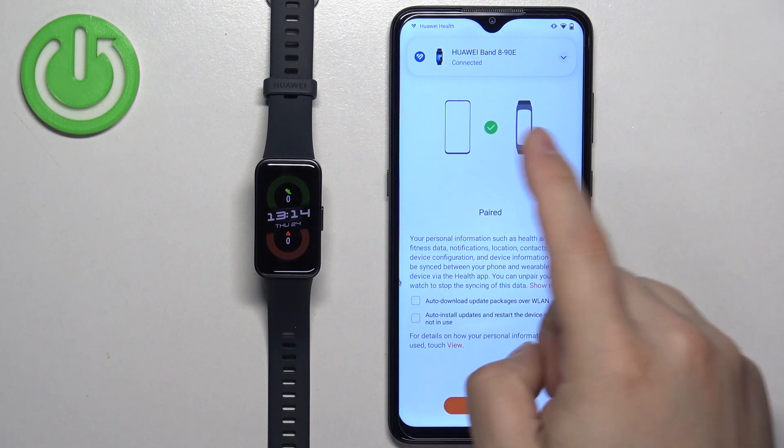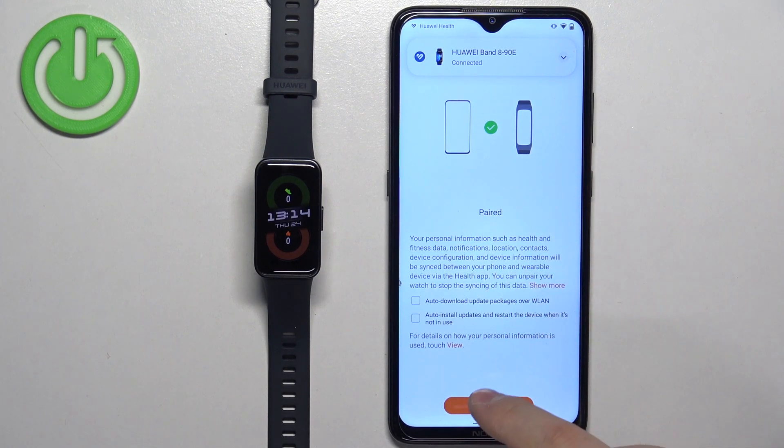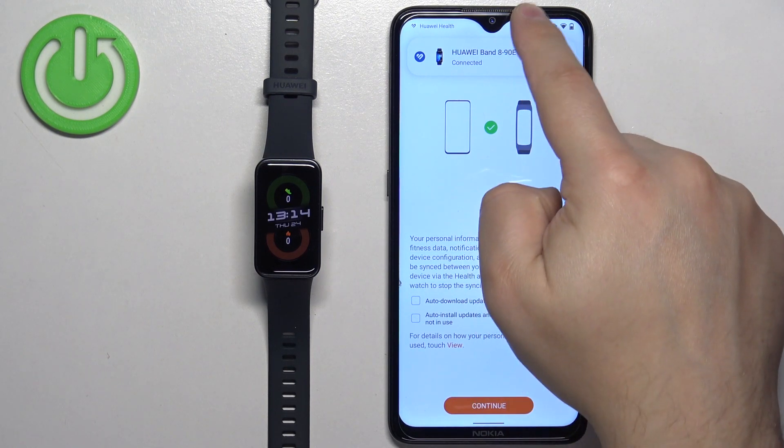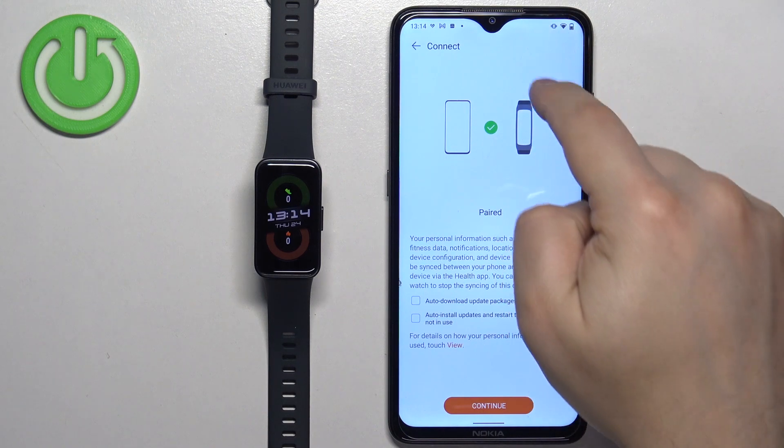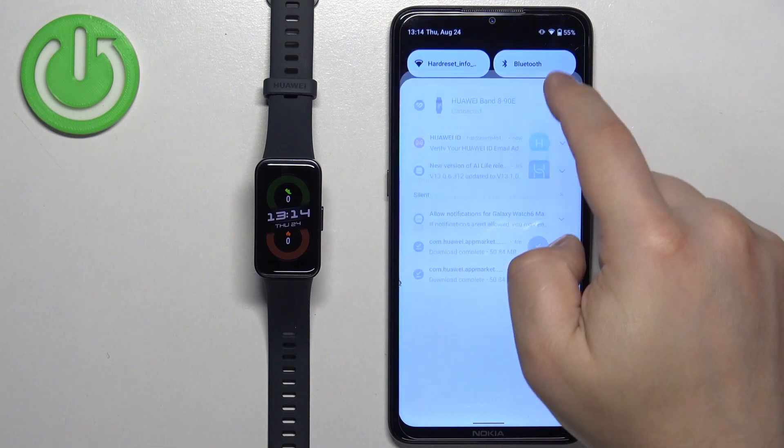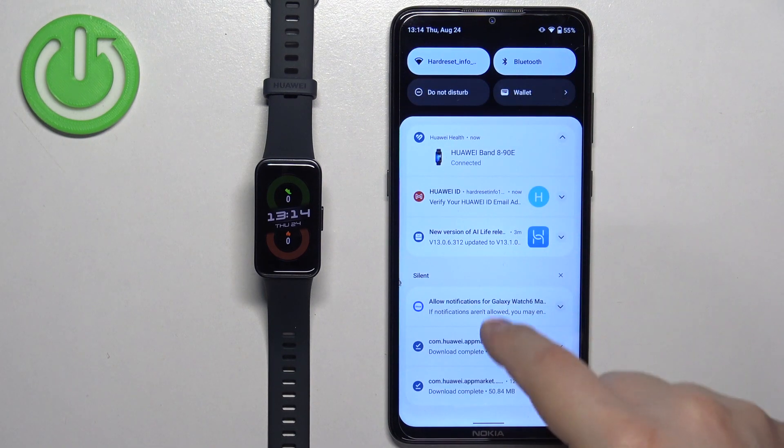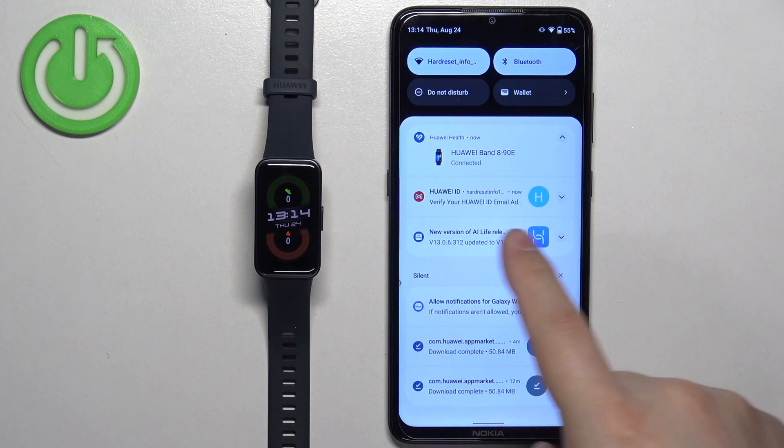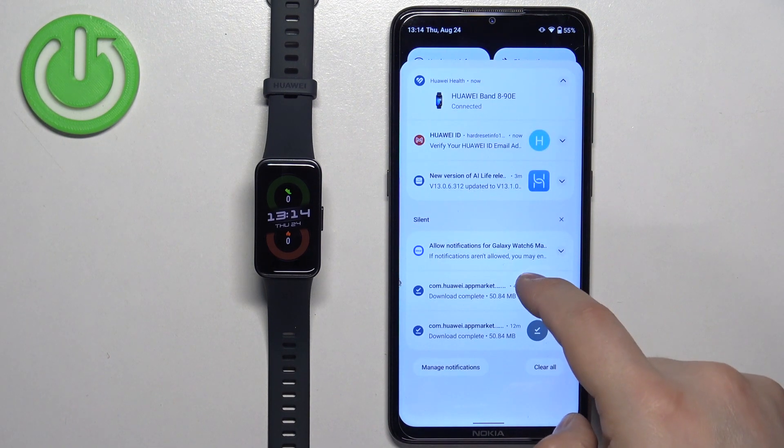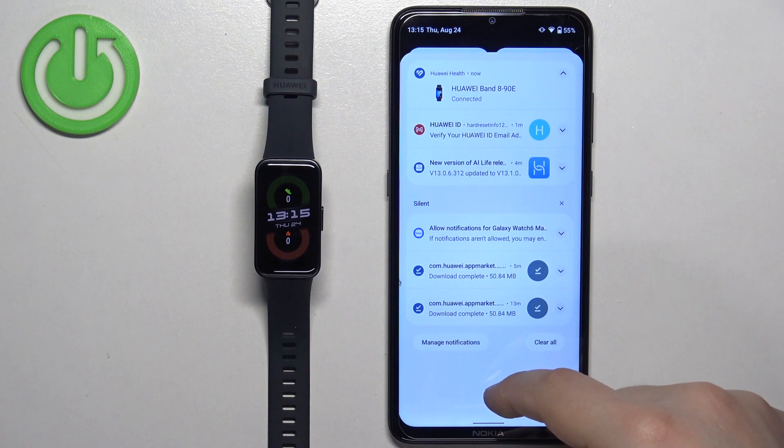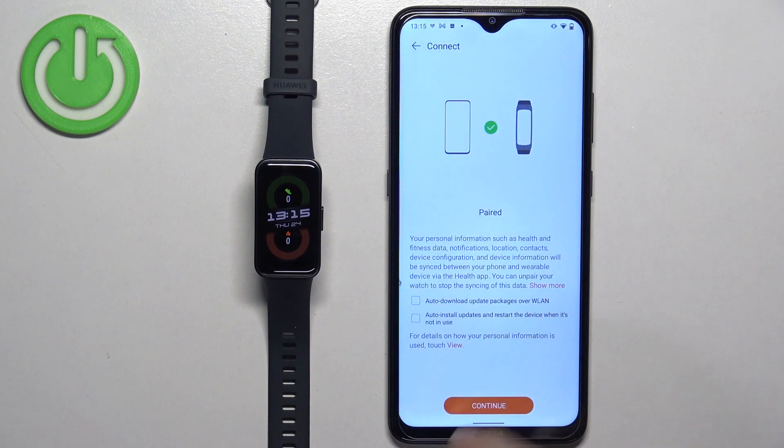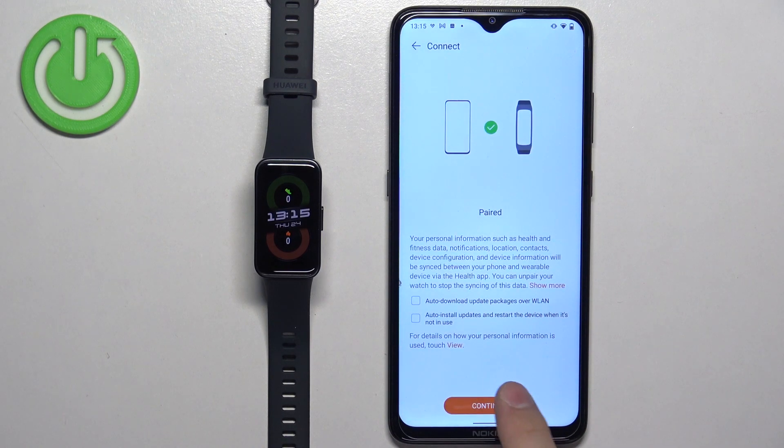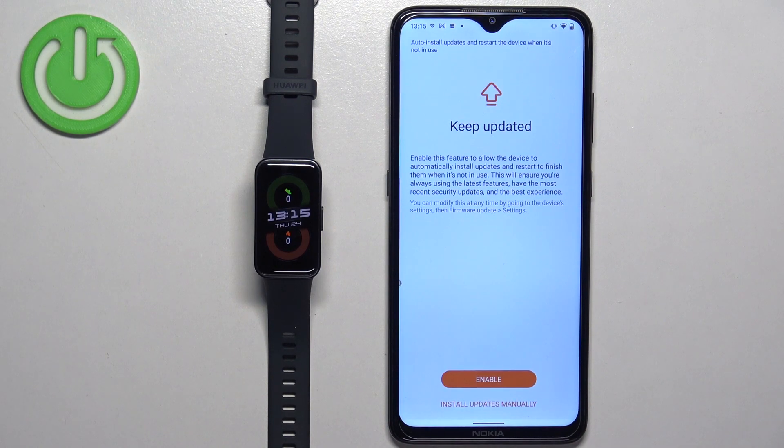Once you see this page, tap on continue. I also recommend to check the notifications to see if you have anything about the pair and connect, but we don't, so we can close the notifications. Tap on continue.